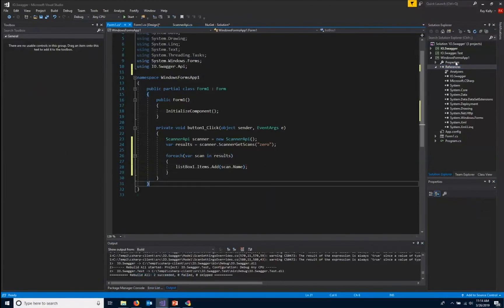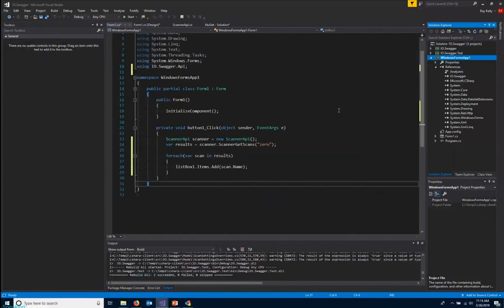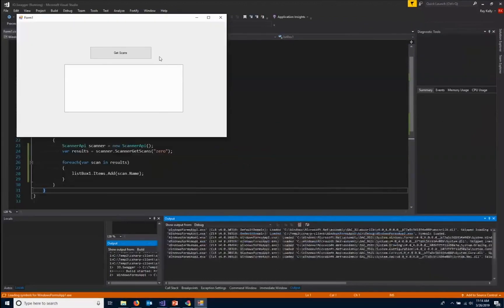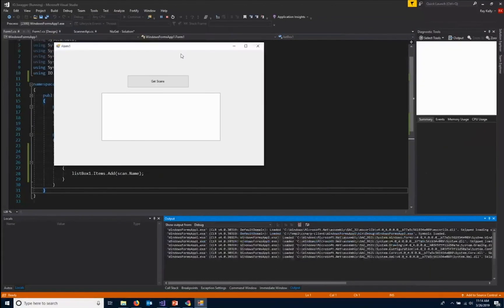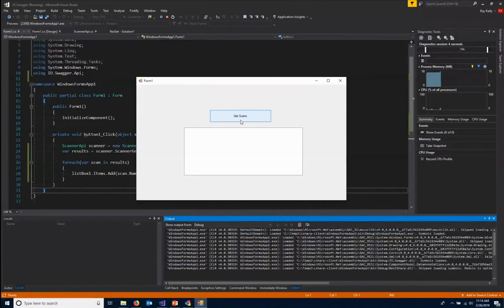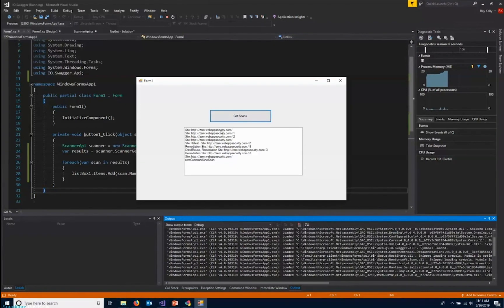Let's start this up and see how it works. And we'll click our button. And there's all of our scans that WebInspect has done for our Zero website.